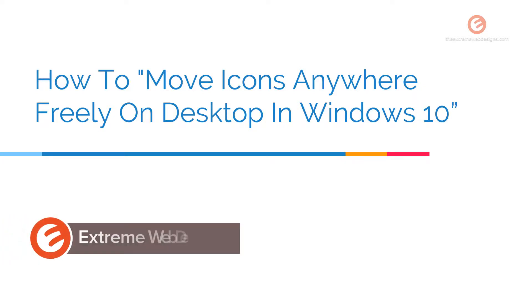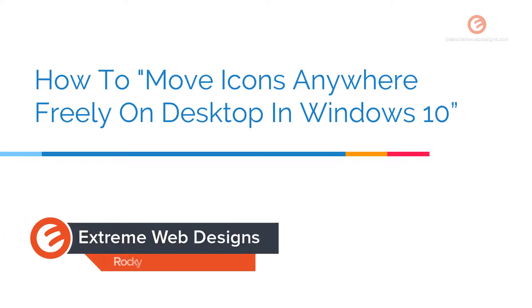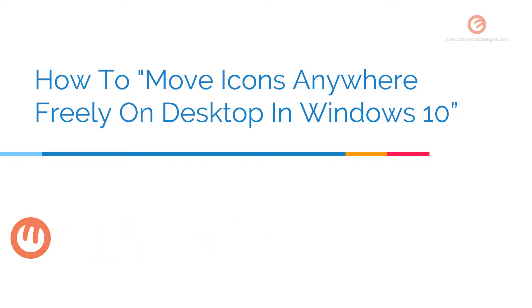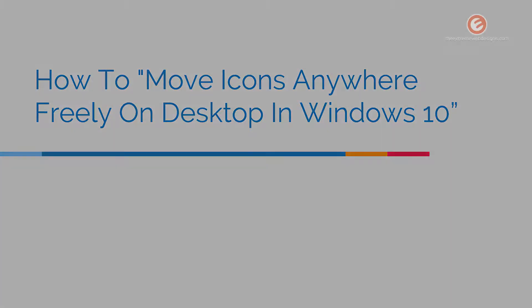Welcome to Xtreme Web Designs. My name is Rocky. In this video I'm going to show you how to move icons anywhere freely on the desktop in Windows 10 without any restrictions. So let's get started.